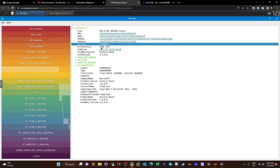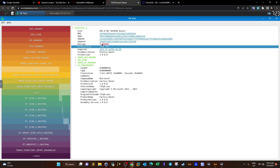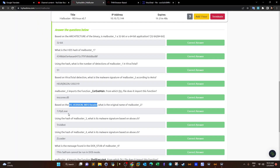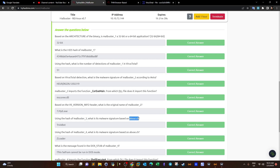The entropy shown is very high — entropy measures how random a file or binary is. When randomness is high, there is a high likelihood the file is malware. That's the original filename. Next: using the hash of malbuster_3, what's its malware signature based on abuse.ch?